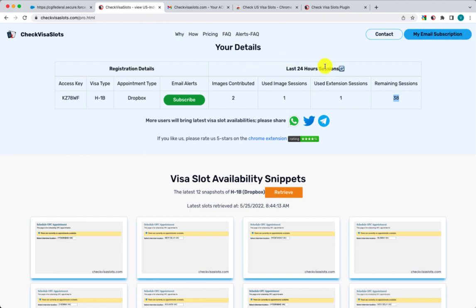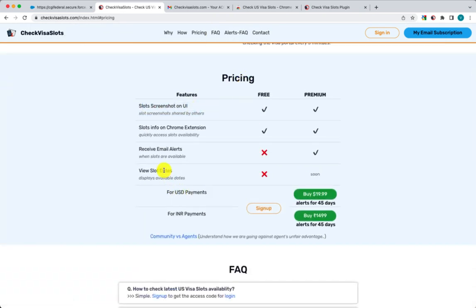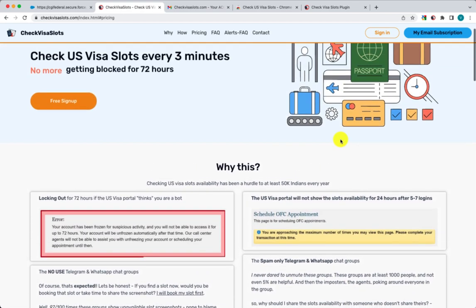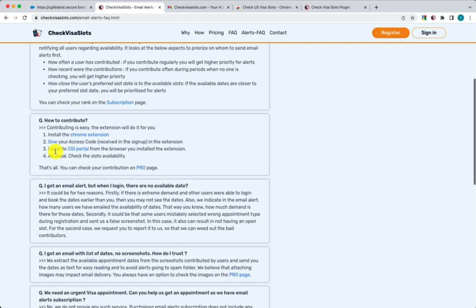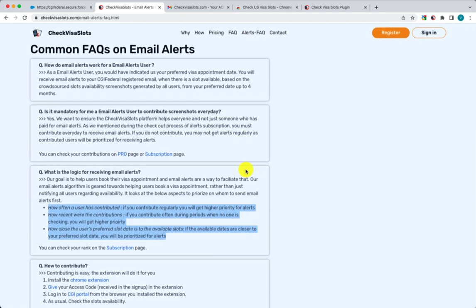With the free subscription you don't get email alerts. If you want email alerts, we charge a small fee for that. We send you email alerts whenever there is an open slot with availability. The important thing to notice is that even if you are a paid subscriber, you still need to contribute. We look at how the user has contributed, how recent their contributions were, and how close their preferred slot is before sending alerts.